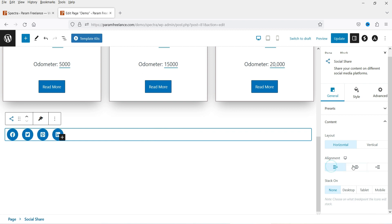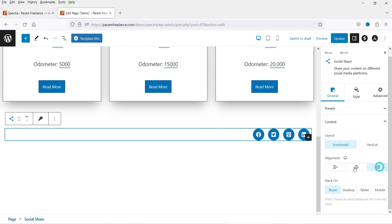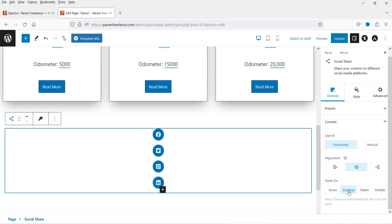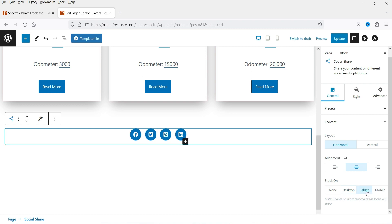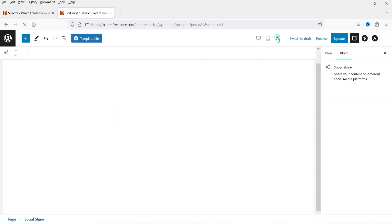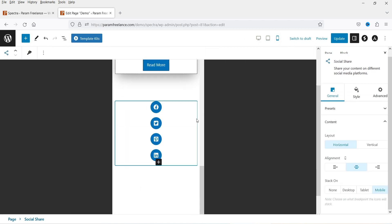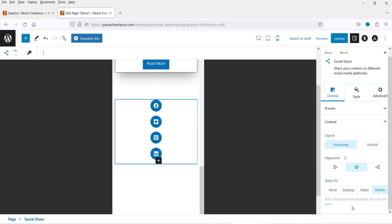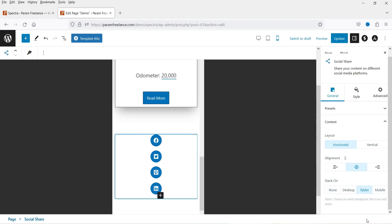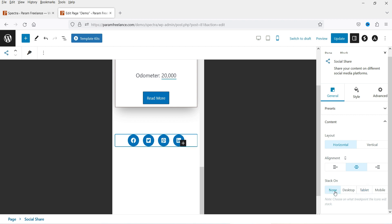Below the presets, under Content, we have alignment — right, left, or center. Then we have 'Stack on Desktop' — if you want to stack the icons on desktop you can do that. You can also set stacking for tablet and mobile. If you stack it on mobile, that's how it will look on a mobile device. I'm going to select 'None' for both tablet and desktop.